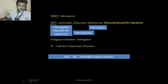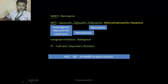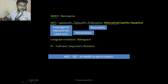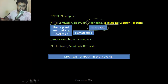NRTIs need to be converted into nucleotide — these are nucleosides. Examples include lamivudine, zidovudine, didanosine, and telbivudine. Telbivudine is a nucleoside analog used for hepatitis. Lamivudine can be used against both hepatitis and HIV. Lamivudine is the least toxic among NRTIs. The main side effect of didanosine is pancreatitis — very specific. And zidovudine is hematotoxic.